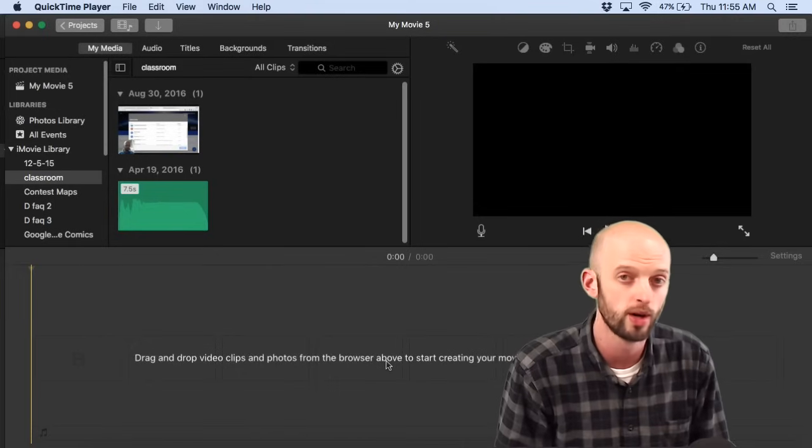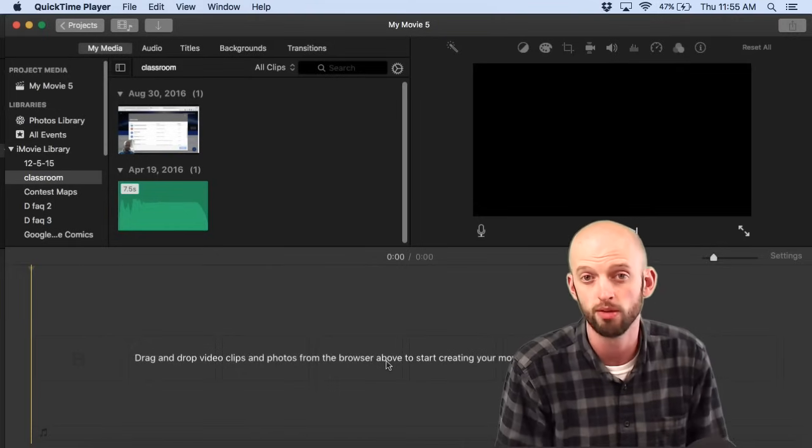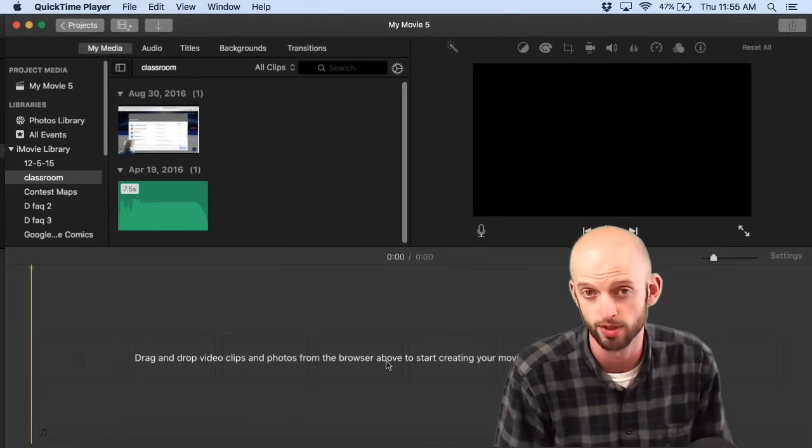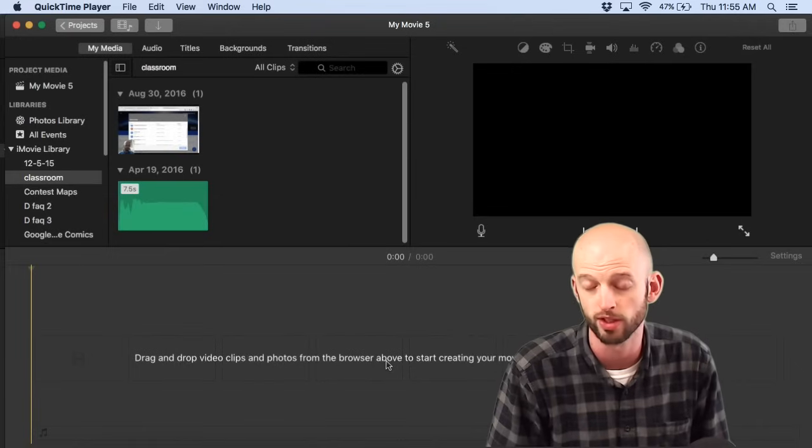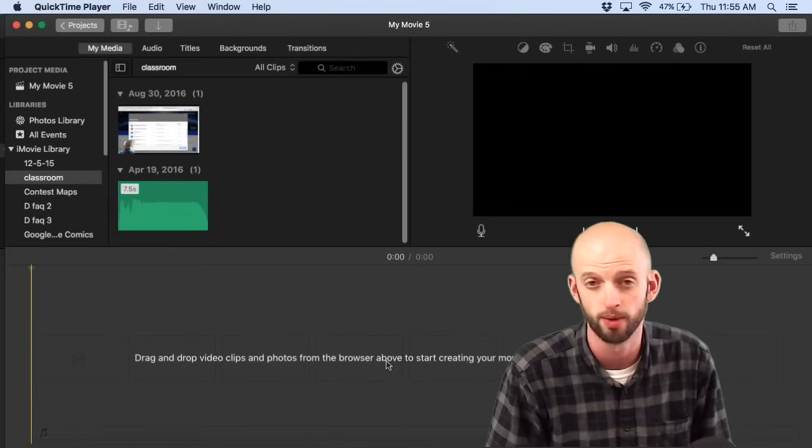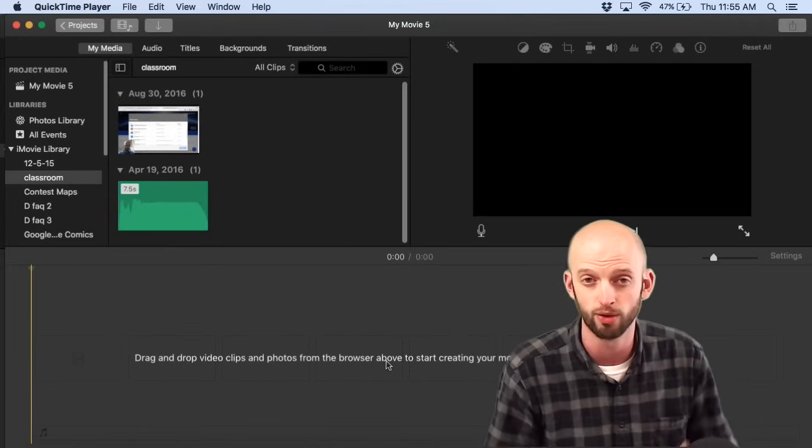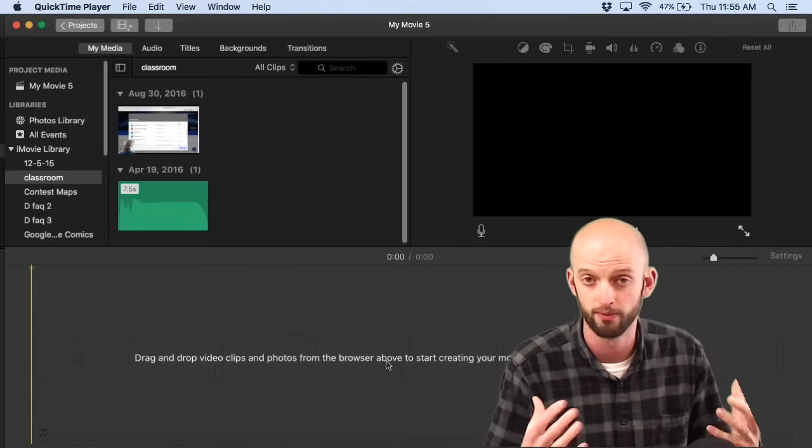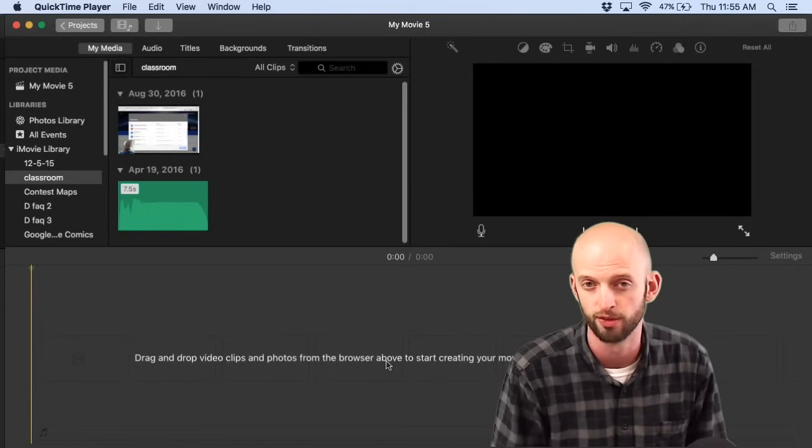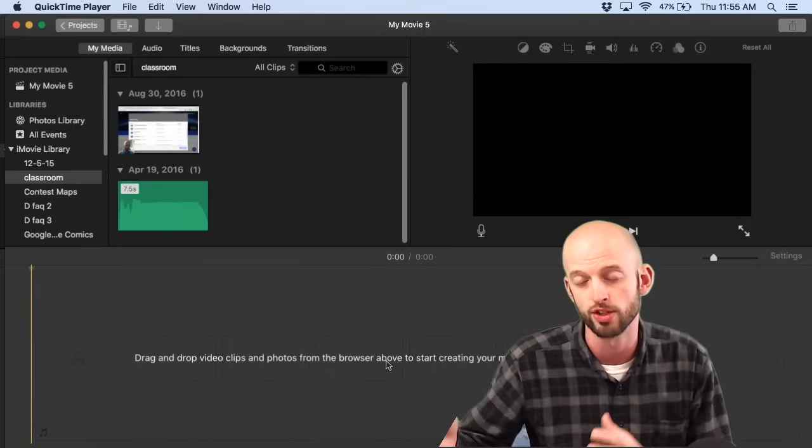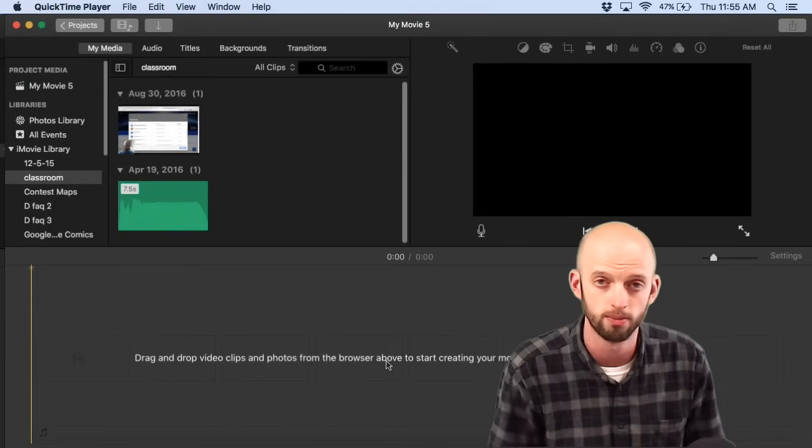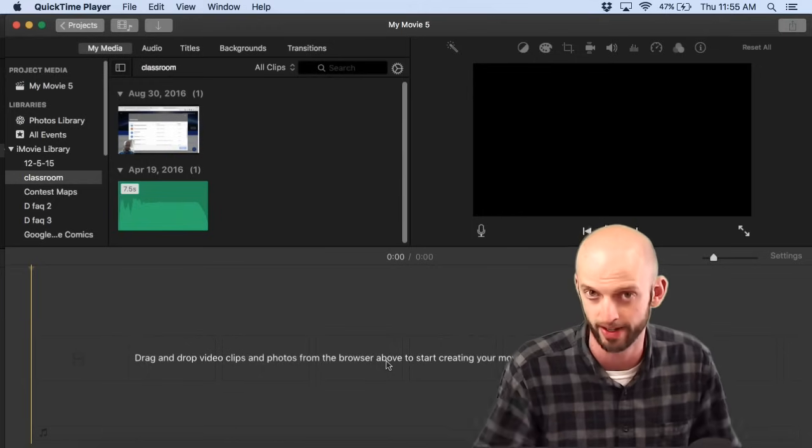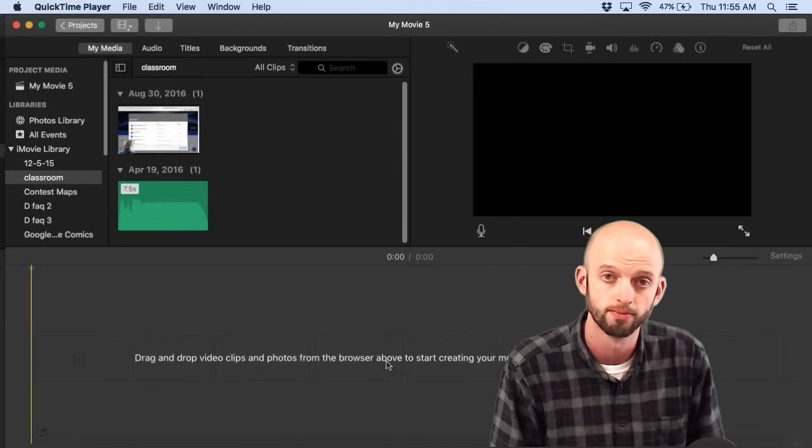Hi everybody and welcome. Today I am going to be showing you the basic features of iMovie. We are using version 10.1.5 and I'll be taking you through from a fairly beginner-friendly perspective all the basic features you are likely to want to use for most video editing. So let's get started.